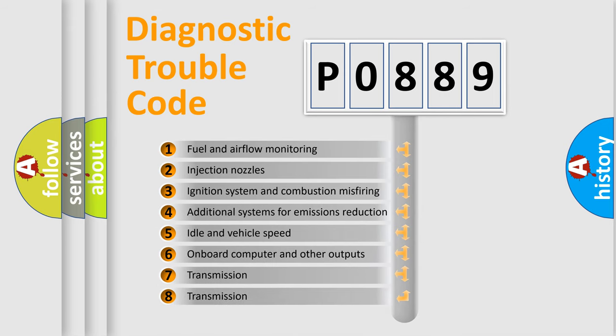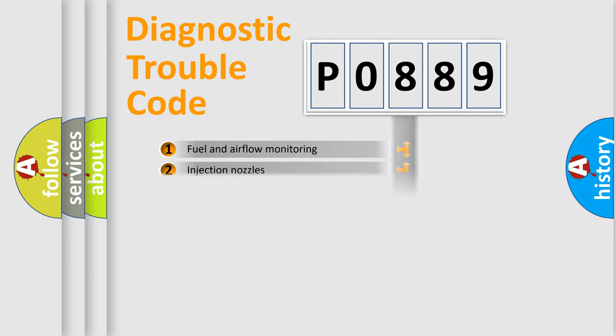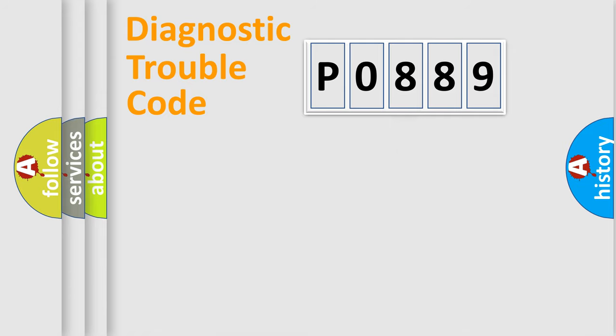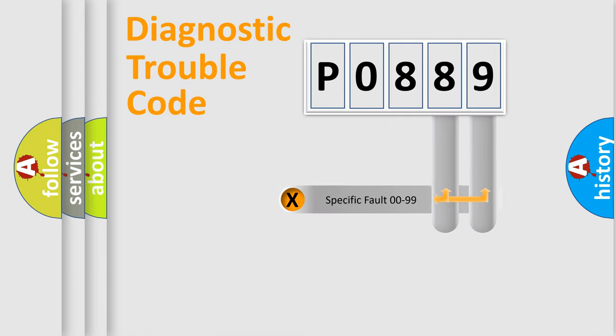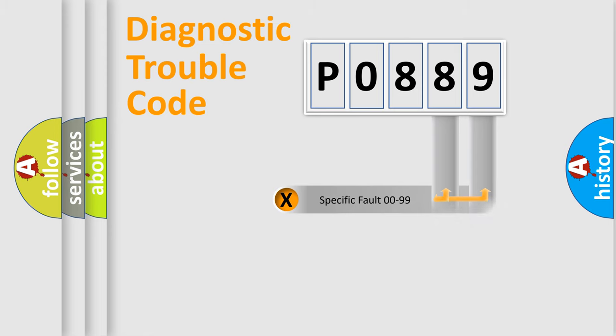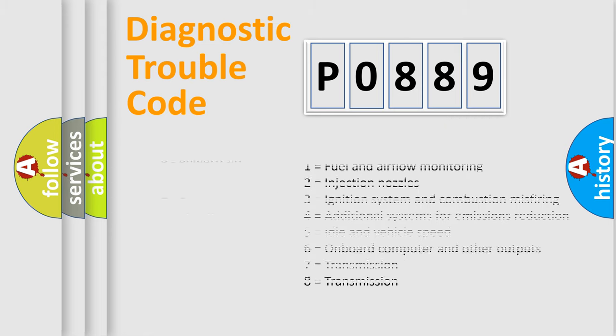The distribution shown is valid only for the standardized DTC code. Only the last two characters define the specific fault of the group. Let's not forget that such a division is valid only if the second character code is expressed by the number zero.